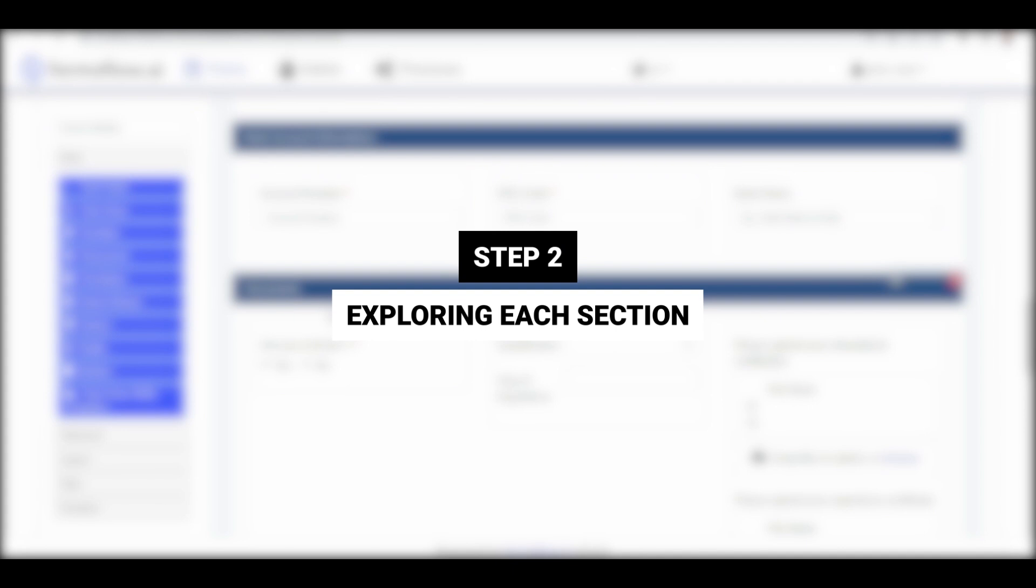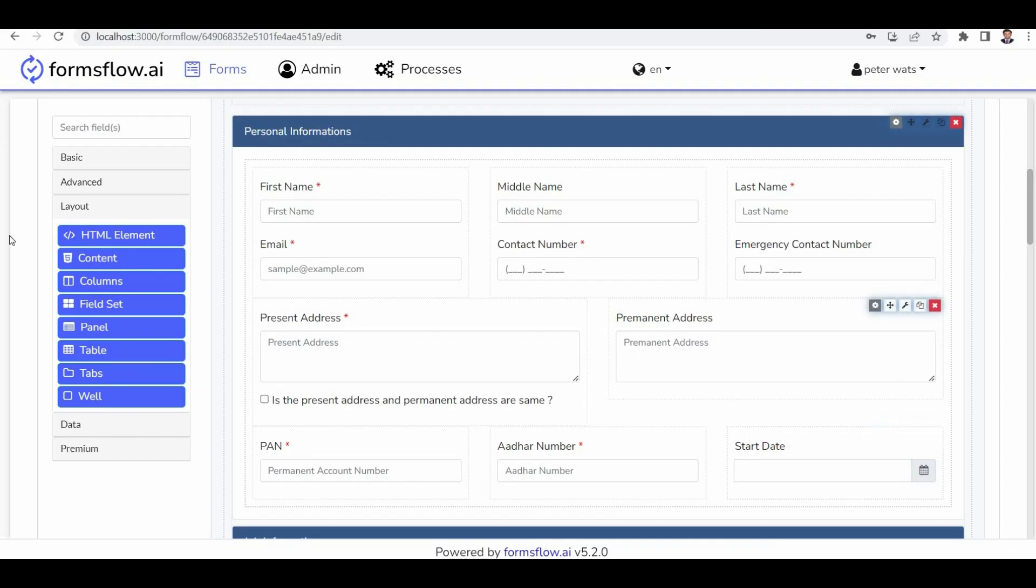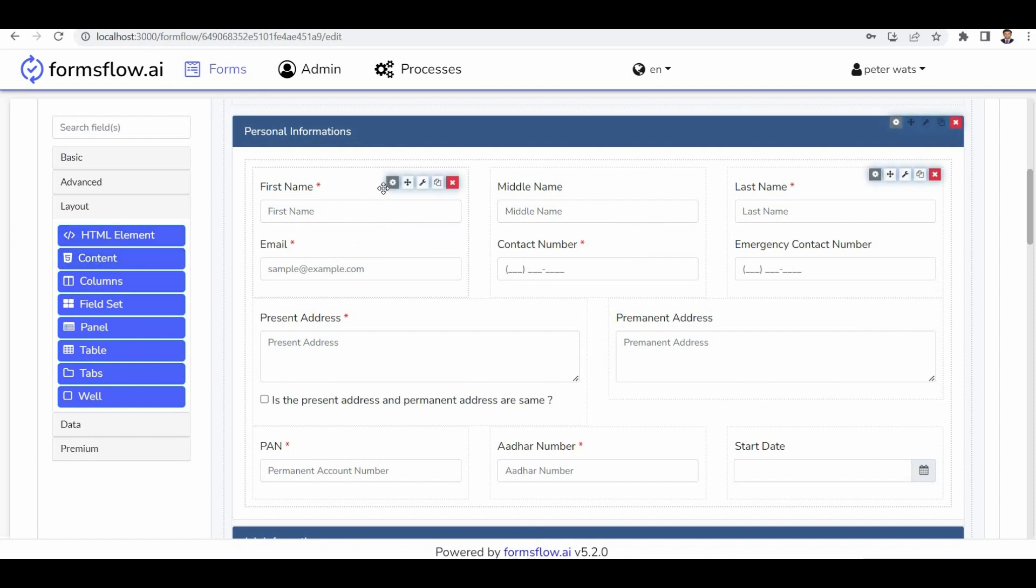Step 2, Exploring Each Section. Let's go through each section in detail. The form begins with a title, Employee Onboarding Process, and it utilizes a list layout outcome.